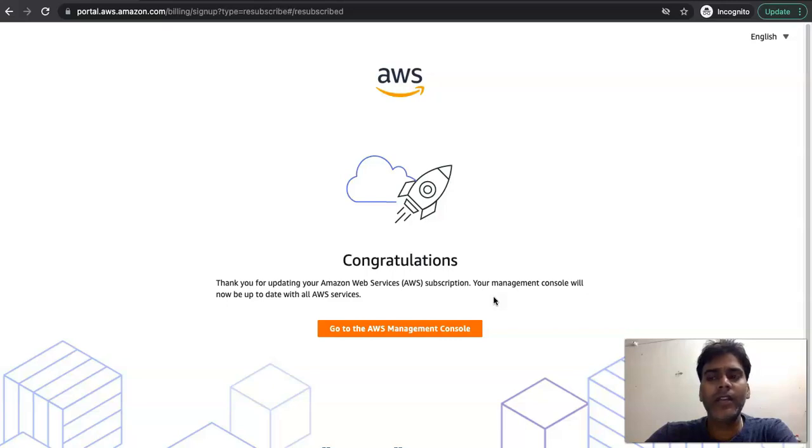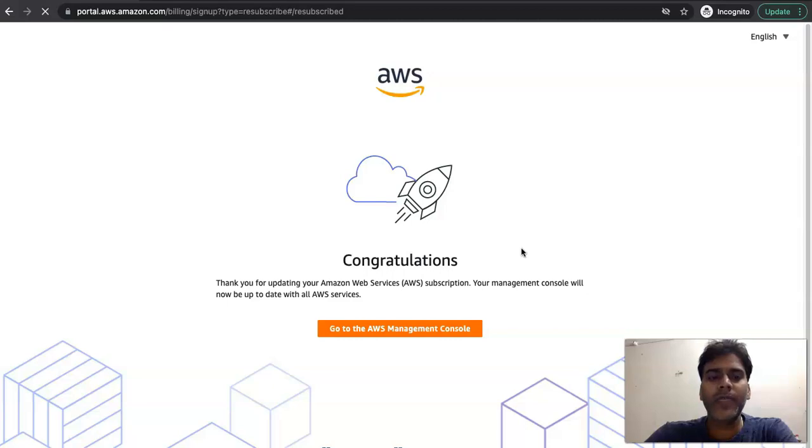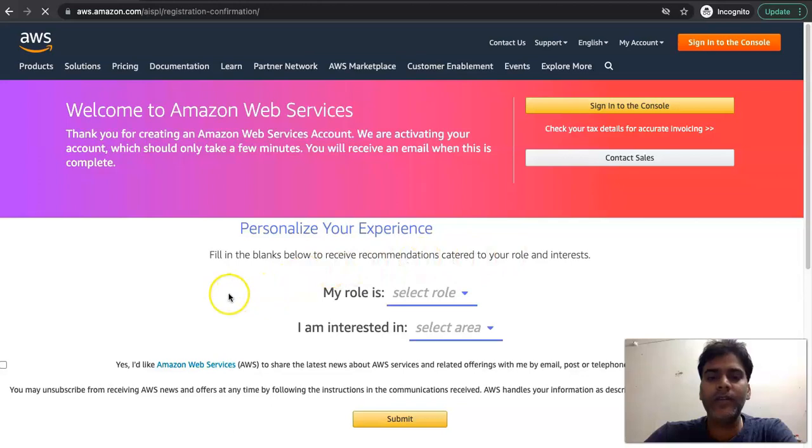If you get any issue while setting up the AWS account, please feel free to put your query in the comment section and we will respond. We will try to help you as early as possible. So see you in the next video where I will come up with some more interesting use cases. Till then, bye, take care.